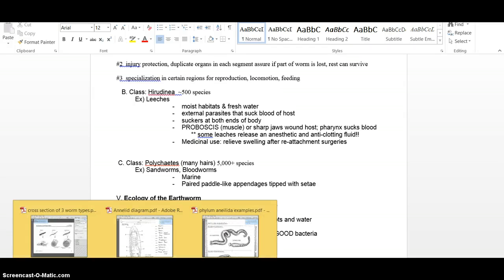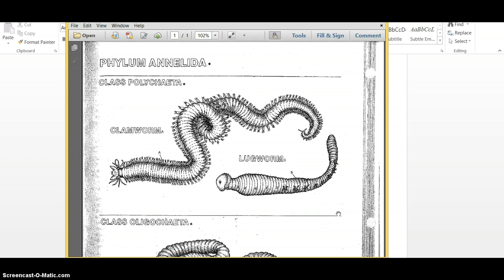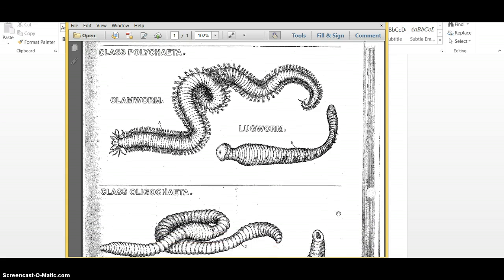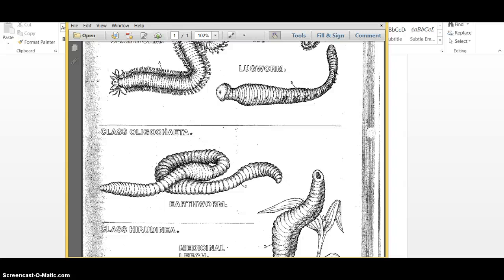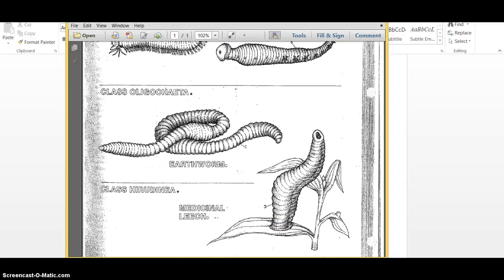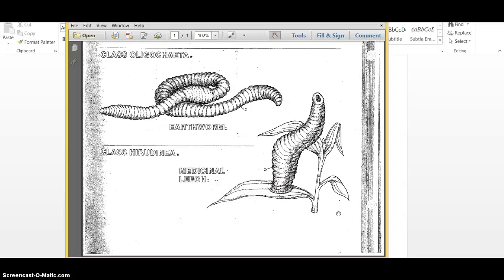A couple of diagrams for you here showing those three classes. There you go with a lugworm and a clamworm. Like I said, class Polychaete, not real familiar with those. Oligochaete, that's your earthworm, your nightcrawler kind of a thing, and then Hirudinea, your leech.